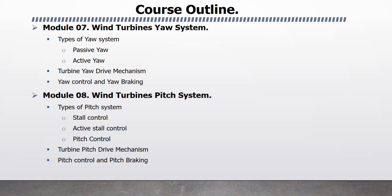Module 8 Wind Turbines Pitch System. In this module, I will explain Types of Pitch System like Stall Control, Active Stall Control, Pitch Control, Turbine Pitch Drive Mechanism, and Pitch Control and Pitch Braking.